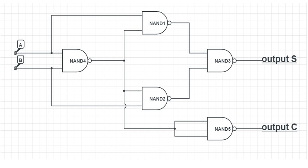A full adder can also be constructed from two half adders by connecting A and B to the input of one half adder, then taking its sum output S as one of the inputs to the second half adder and Cin as its other input, and finally the carry outputs from the two half adders are connected to an OR gate. The sum output from the second half adder is the final sum output of the full adder and the output from the OR gate is the final carry output.